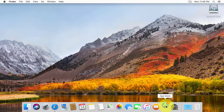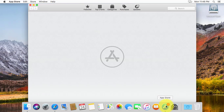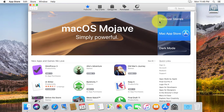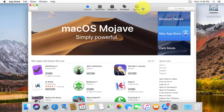Click App Store on the taskbar. Click Updates — it shows all updates.